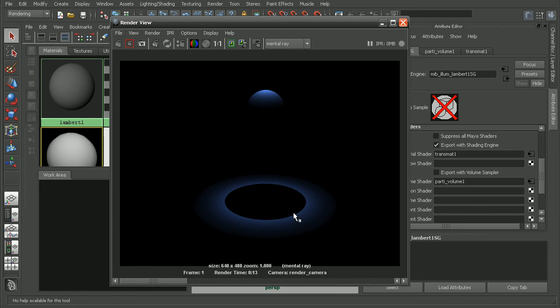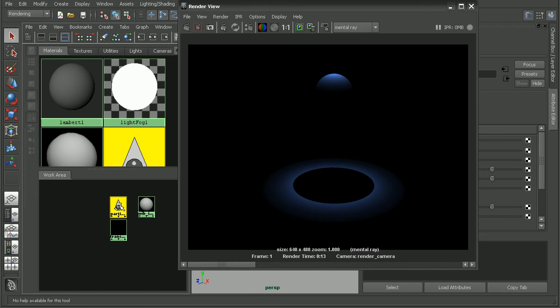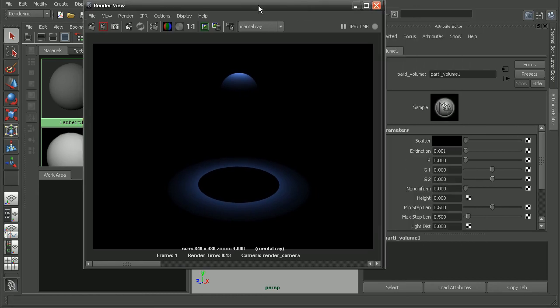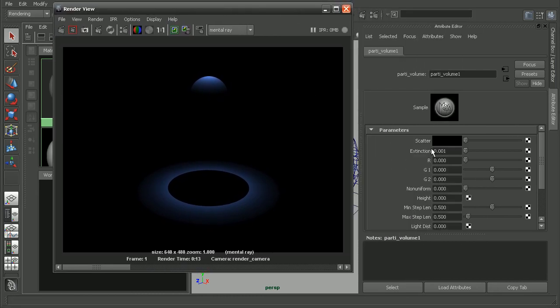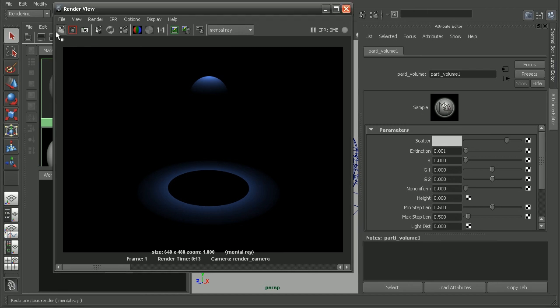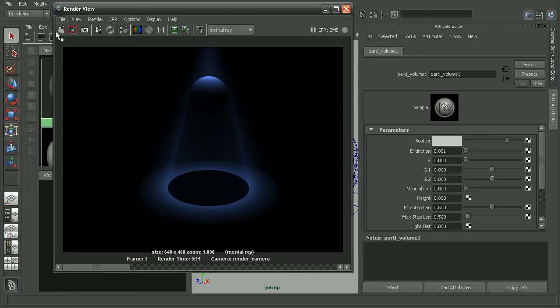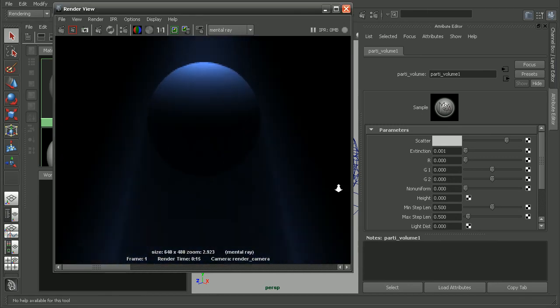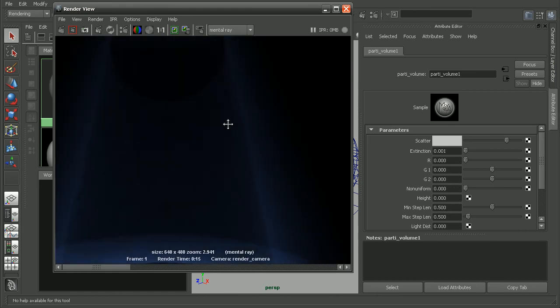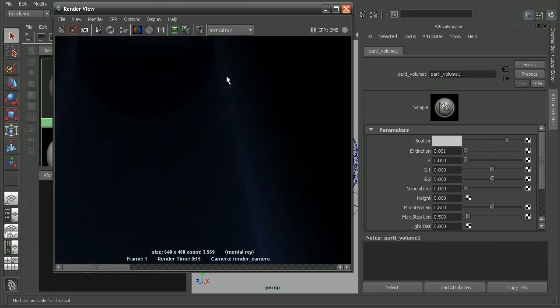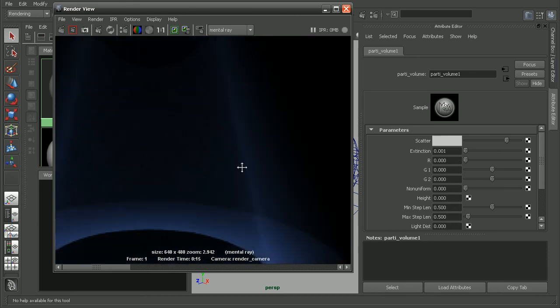But we're not getting any light fog. Well, we can actually come into our participating volume node. If I select that, let's bump up the color here so that we can actually see something. So I'll pull up the color of the scatter. And we can see by doing that, we're getting some really cool light fog effects. So we're getting light coming in, and then we're getting this really nice shadow that's coming off within our fog.